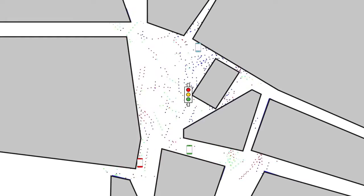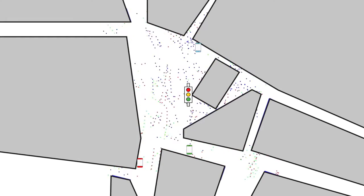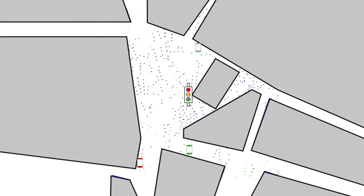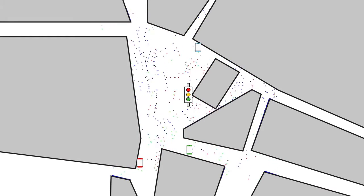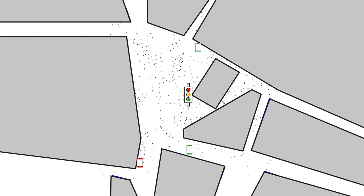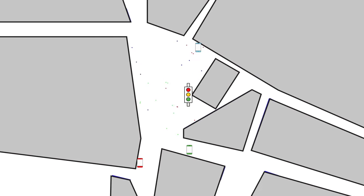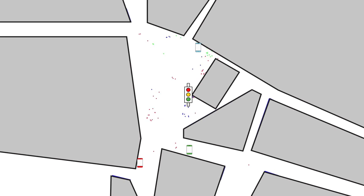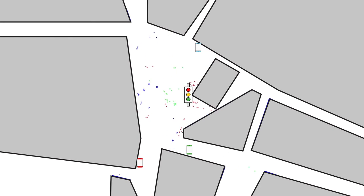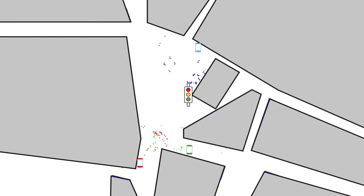It then uses signal processing algorithms to triangulate exactly where each signal is coming from and plots the best transmission route back through the air to each phone. Sometimes it'll even bounce individual packets of data in different directions, off of buildings or other objects, to keep signals from interfering with each other. The result is a coherent data stream sent only to you.